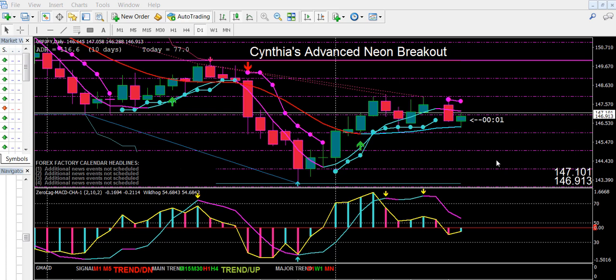Hi traders, this is Cynthia of DayTradeForex bringing you another training video for the Advanced Neon Breakout System. In this video I'm going to be talking about the key levels that are plotted on your chart with a special indicator.